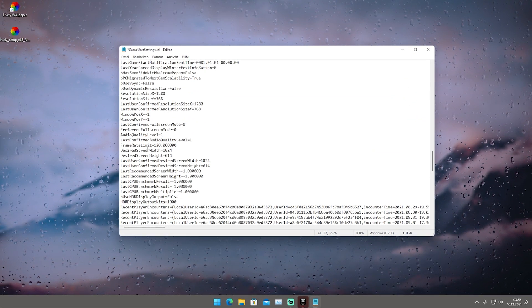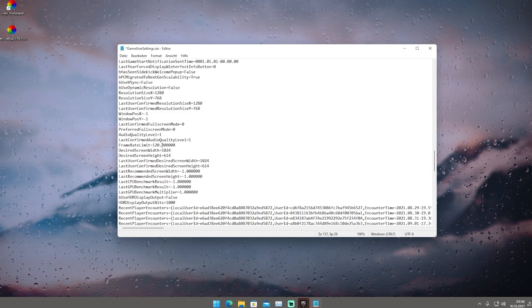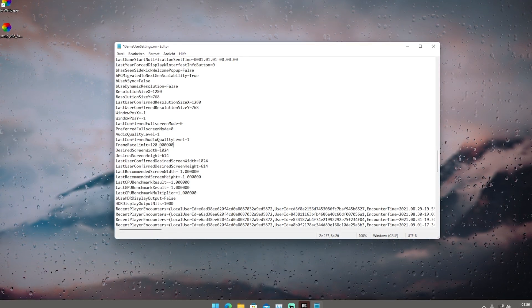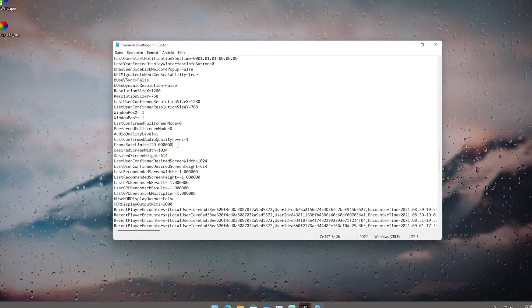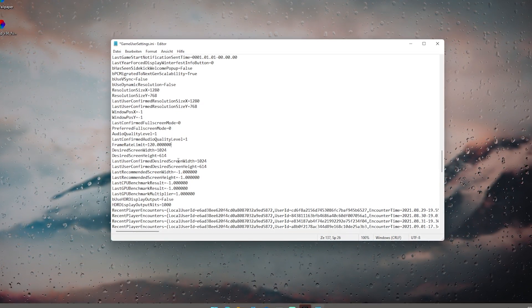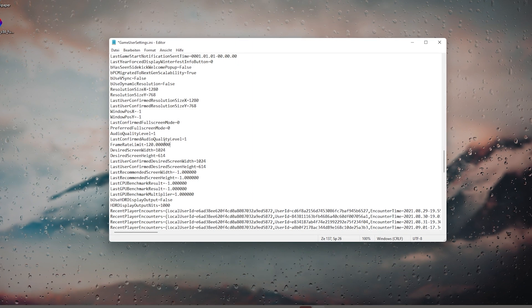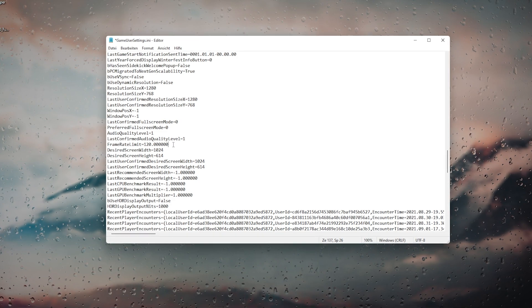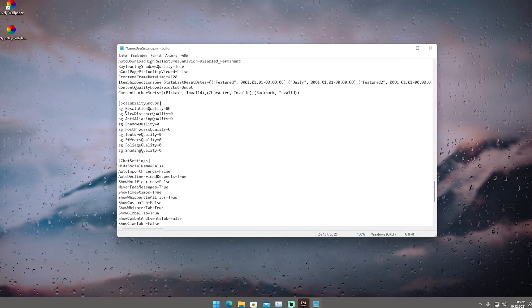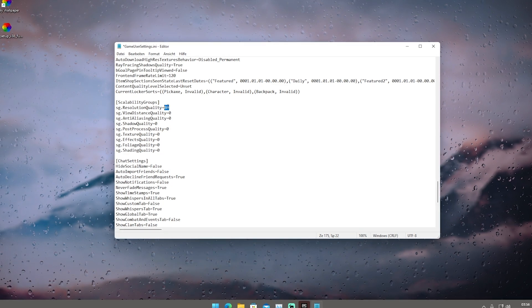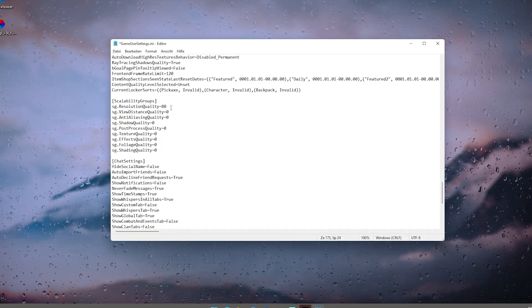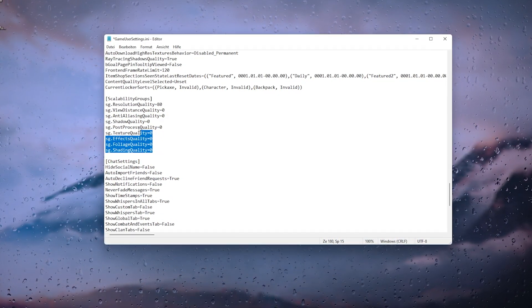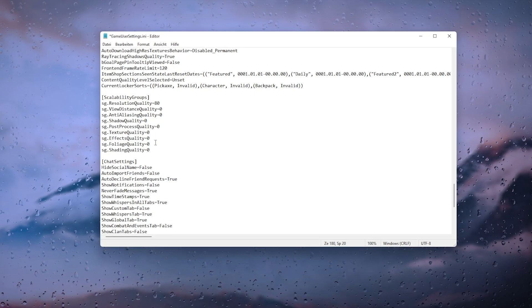You might wonder why we set it to 120 if you're running a 60Hz panel. This still makes a huge difference — if you're playing on 60-70Hz and you have higher FPS, it still results in less input latency. More FPS means less input delay, so 120 is the sweet spot. Scrolling down to scalability groups, you can see resolution quality is set to 80, which means 80% 3D resolution. Viewing distance, anti-aliasing, and pretty much all other settings are set to 0 for the lowest quality possible and maximum FPS.